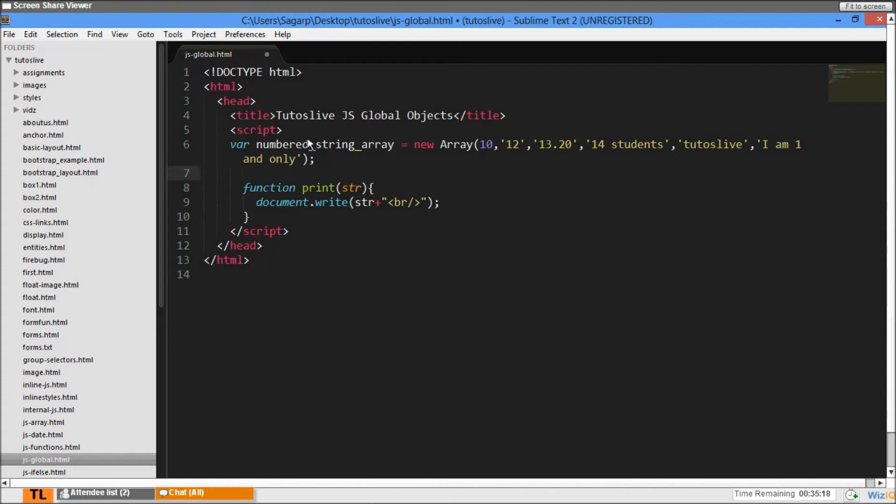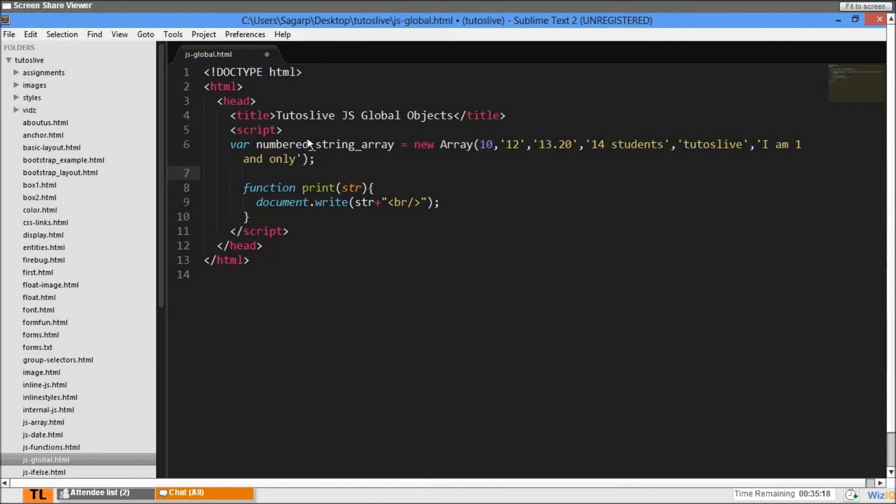I'll take the length - var length equals numberStringArray.length. Now I'll say for i equals 0, i less than length, i plus plus.